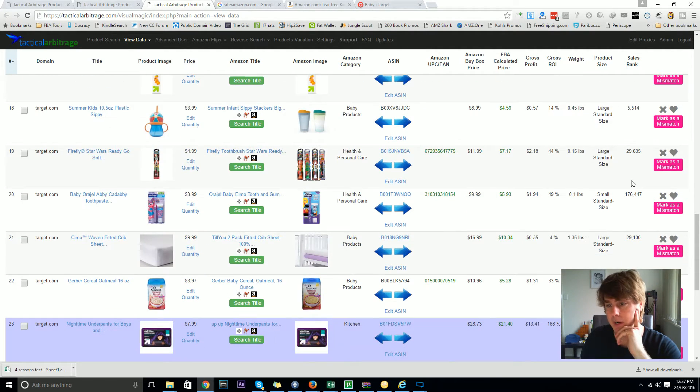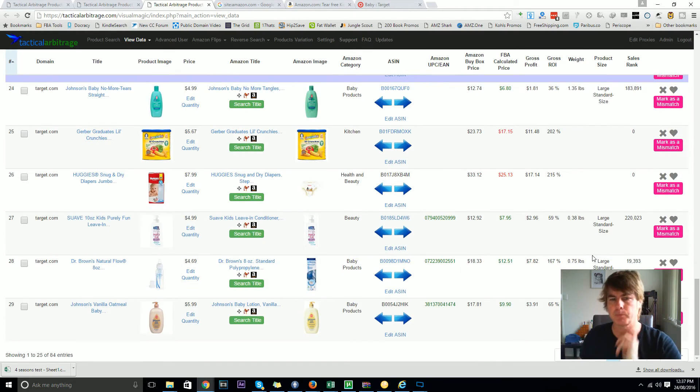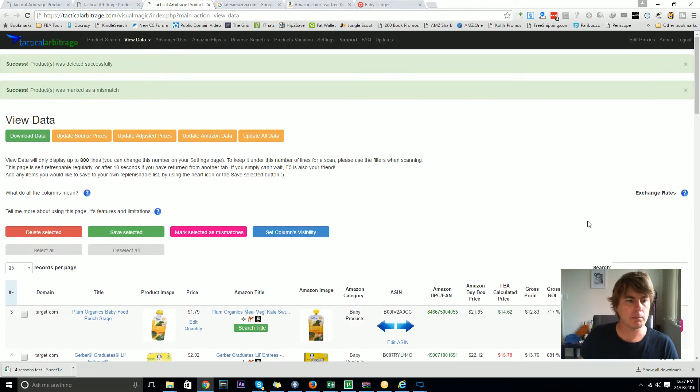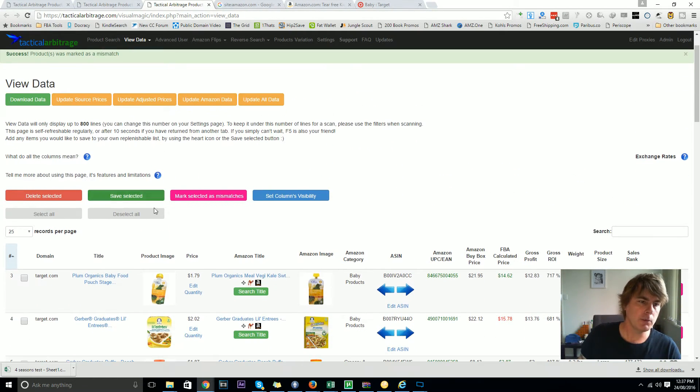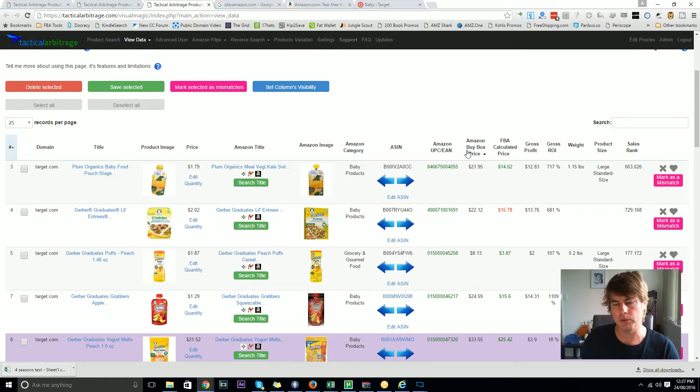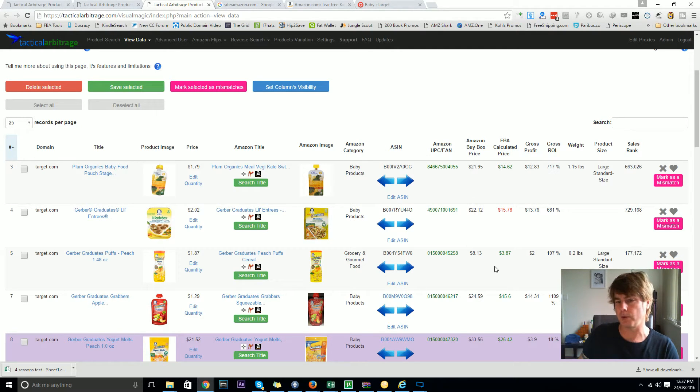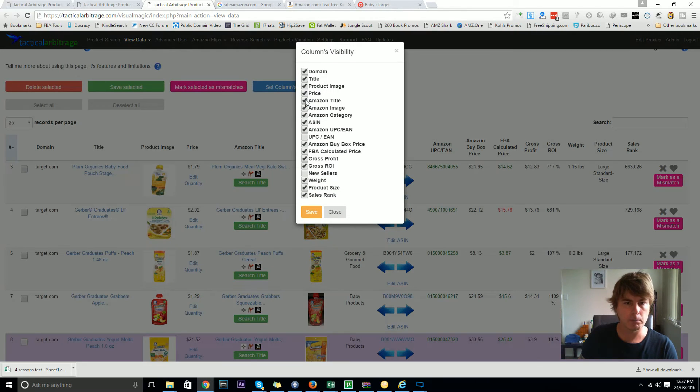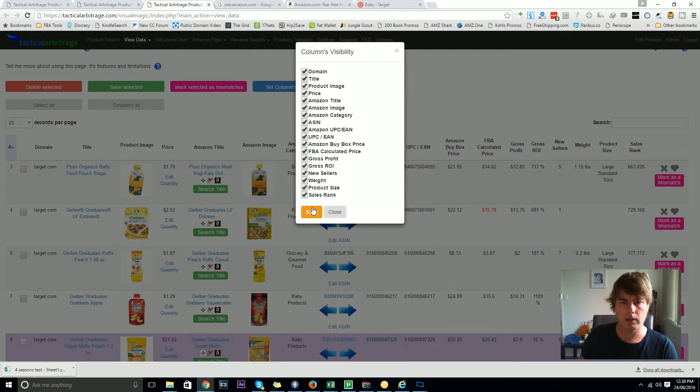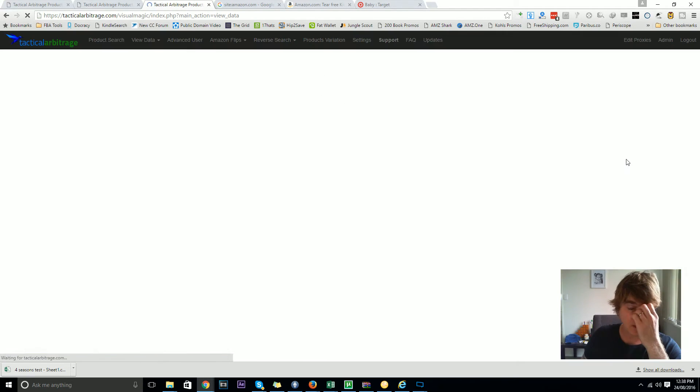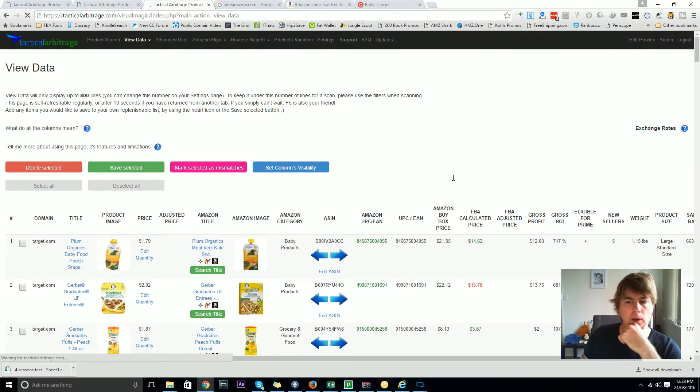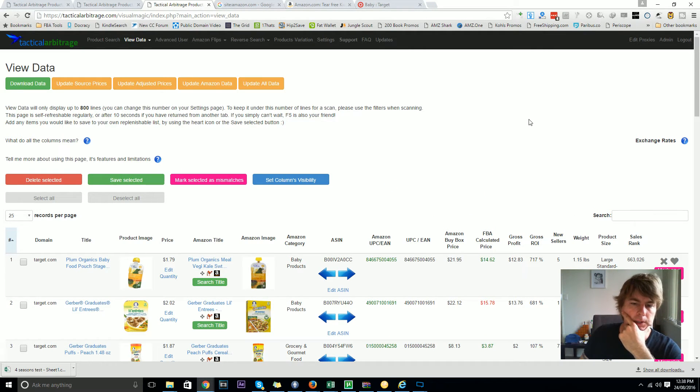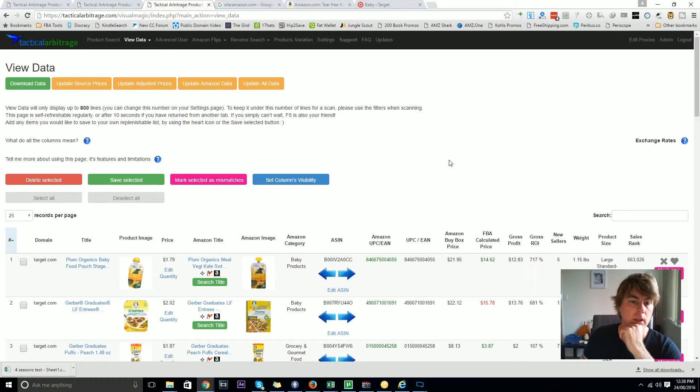I probably should have done a sales rank cleanup as well, but what I want to show you - and I might as well just get this started because I can talk about it while it's happening - is originally we had a button called update Amazon data and it would go through and just update the prices. Now we changed that and enhanced it so it would not just update the Amazon price, it would also update the number of new sellers and also the rank.